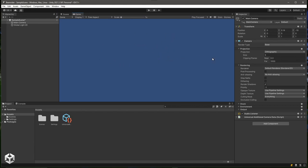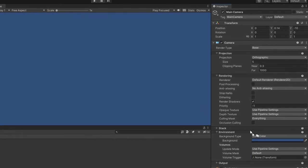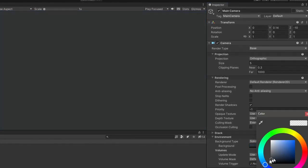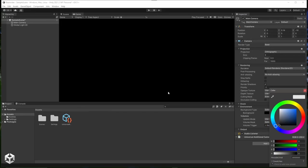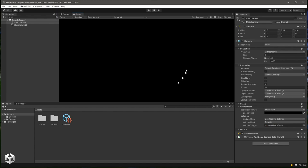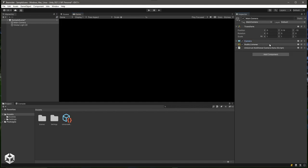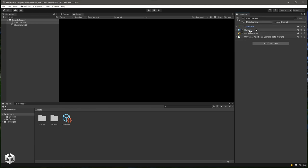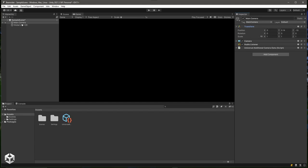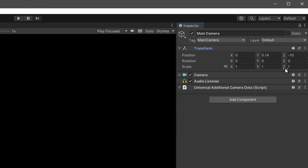Right now there's nothing in our scene, so we just see a blank blue screen, which is controlled by the camera. Under Environment, it's set to solid color — we can make that black, and the game view switches to black. Our camera also has an audio listener, so any sounds we play will be picked up and sent to the main audio output. Every object in Unity has a transform showing its position, rotation, and scale.